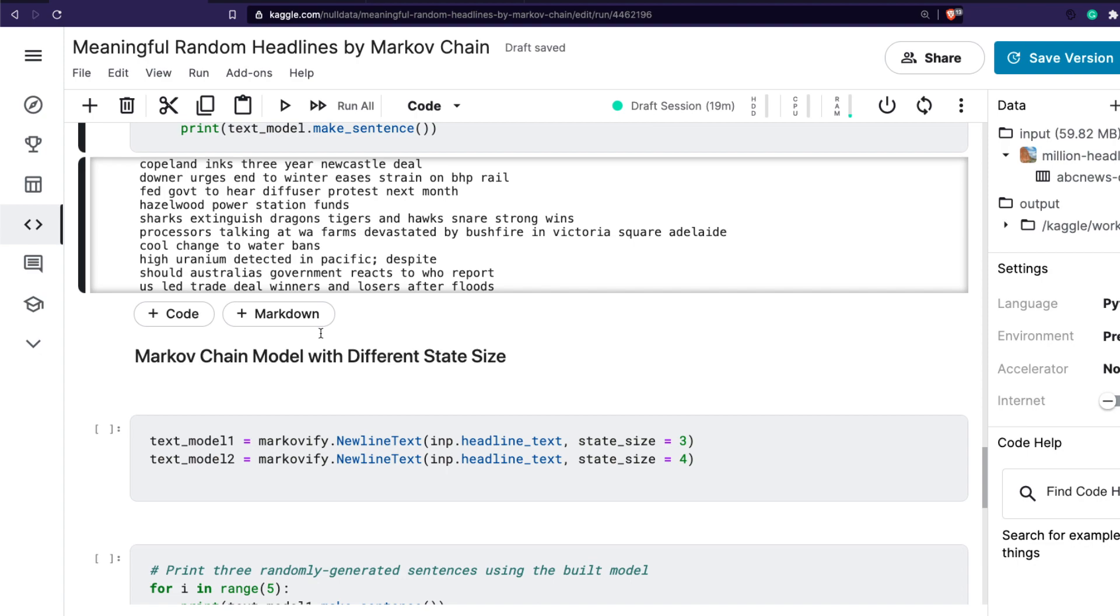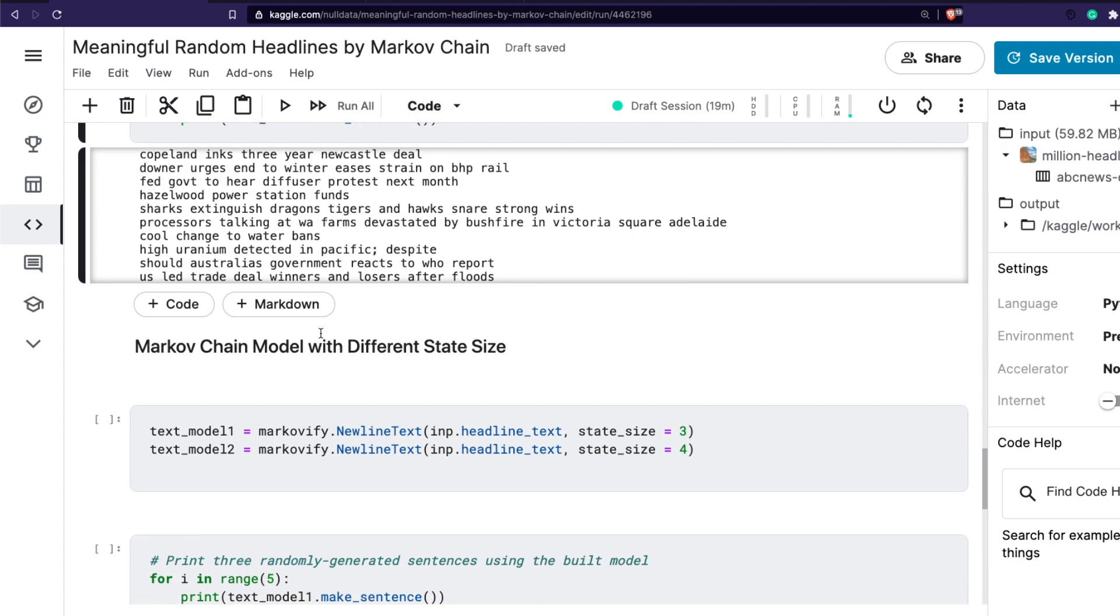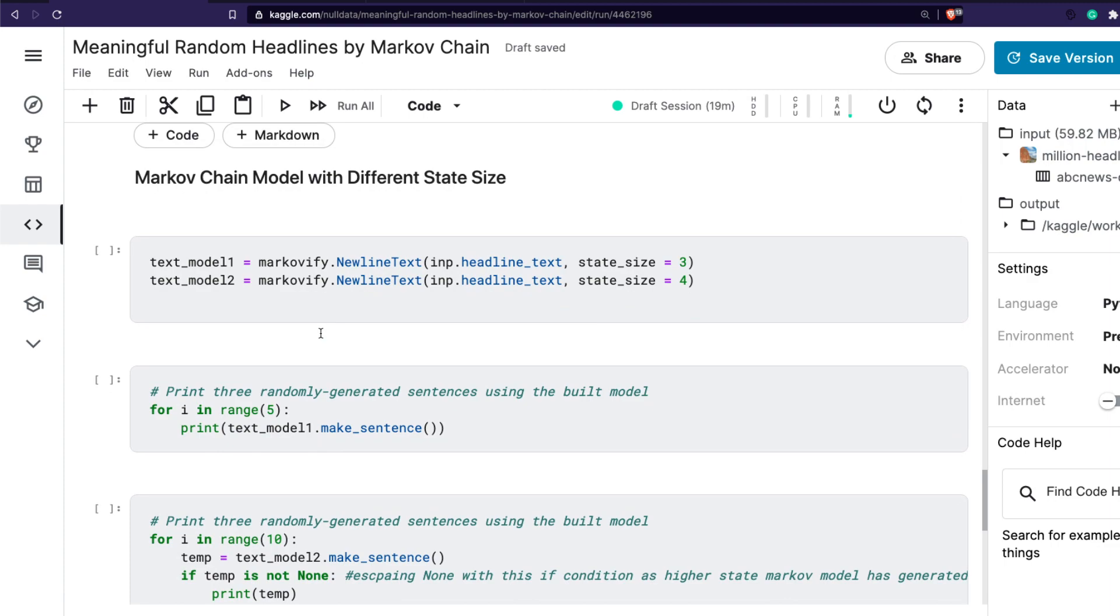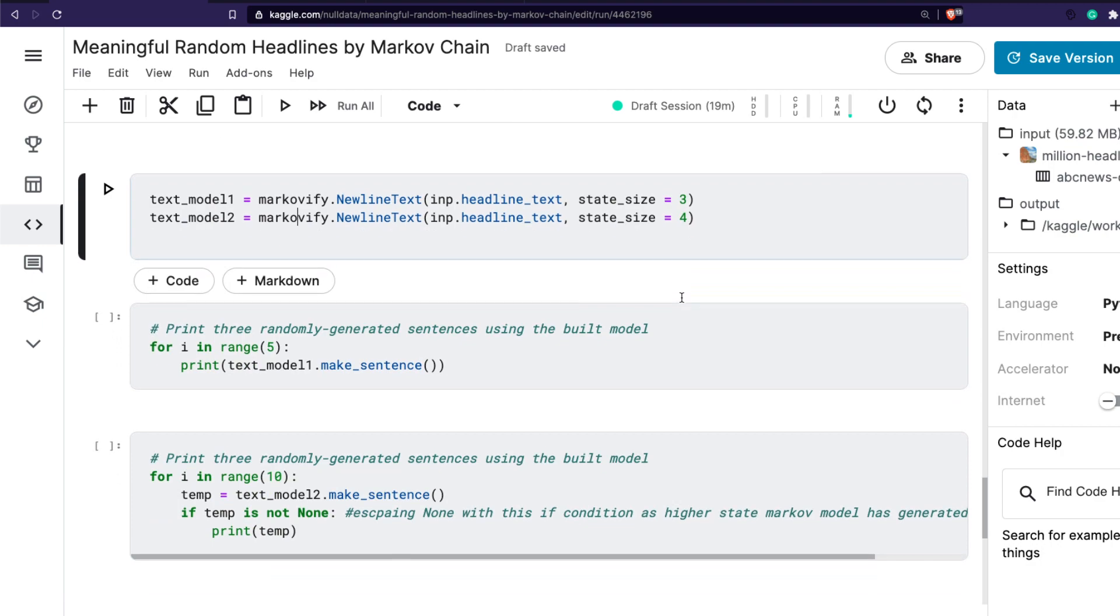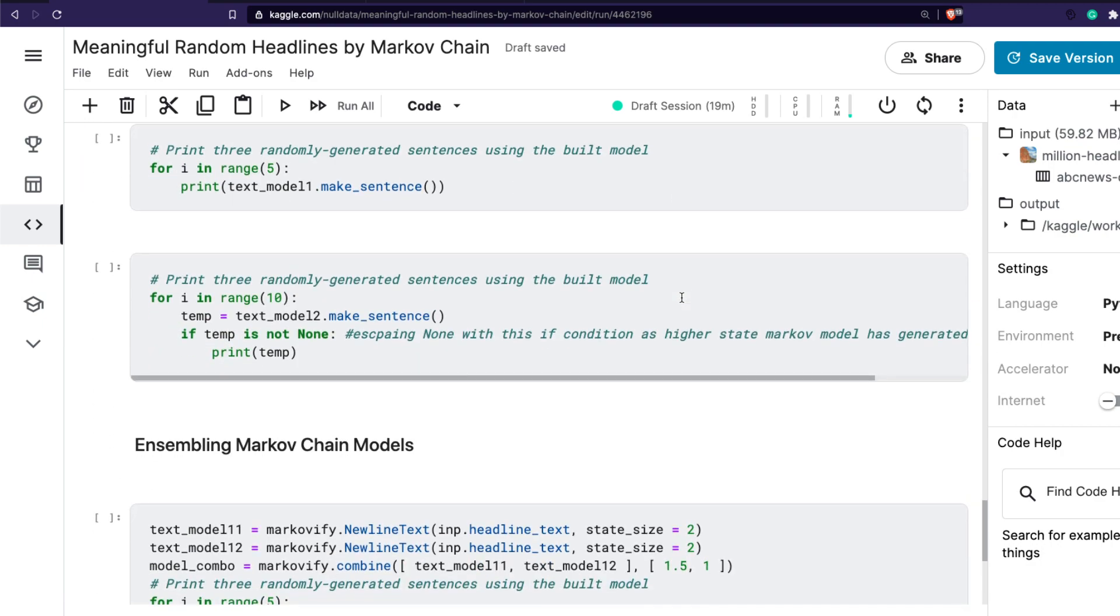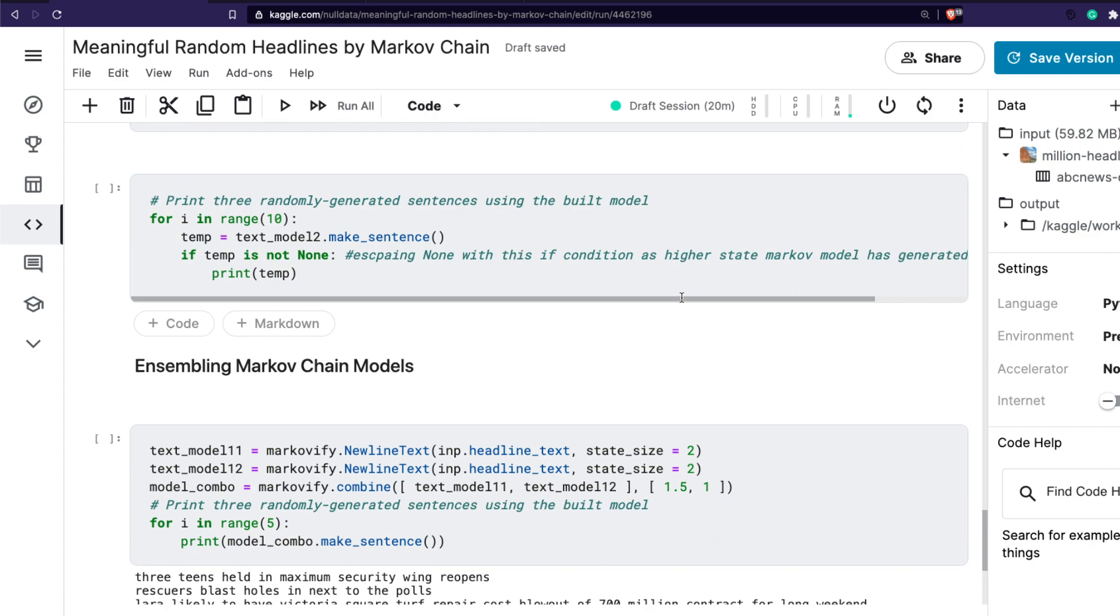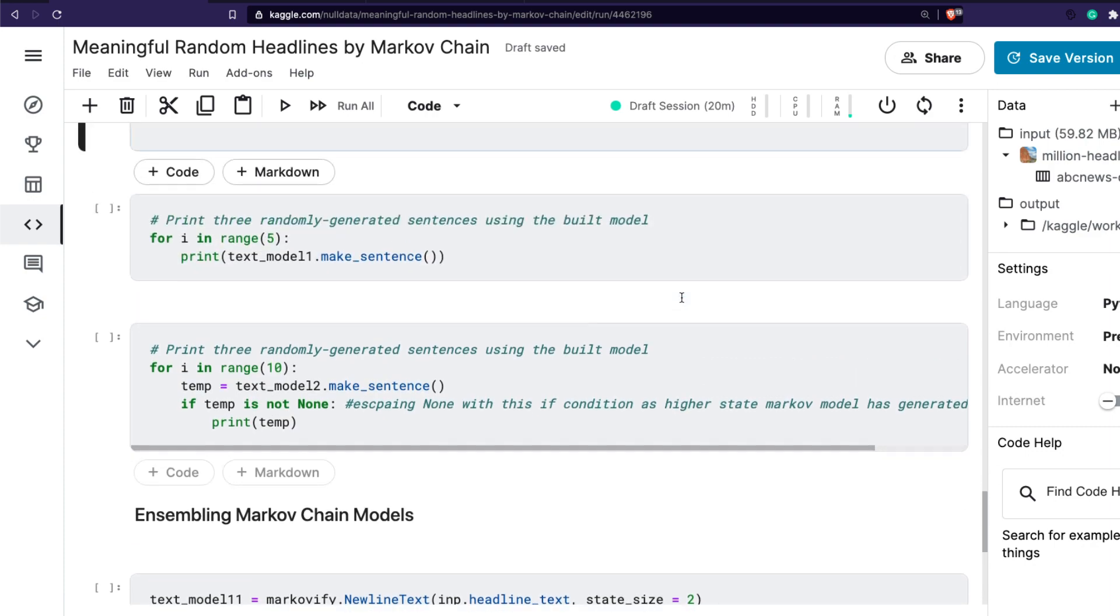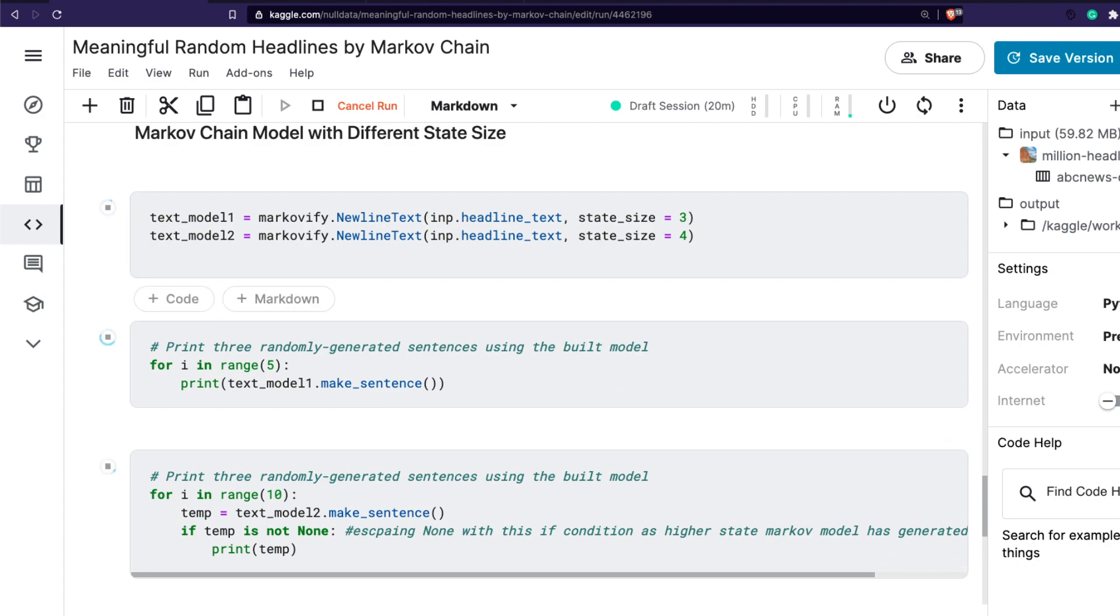What you can do to improve the efficiency of the model or the text output you're getting is actually change the state size to different state sizes. We started with two, you can build different models of different state sizes - state size three and state size four - and then you can try to print the text, and that would probably give you different measures.